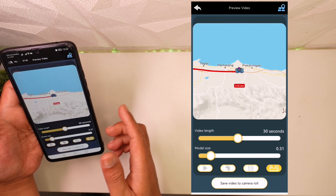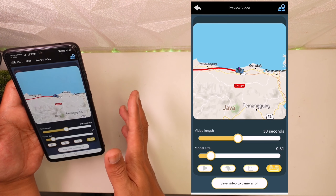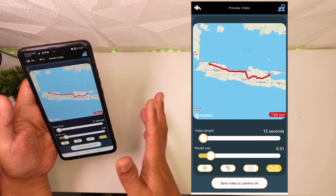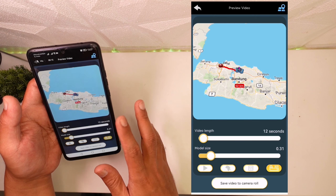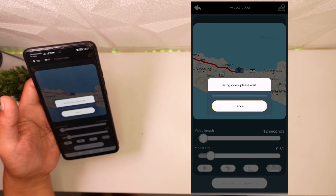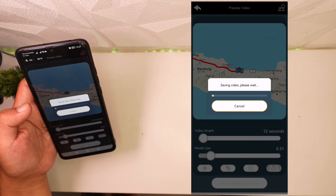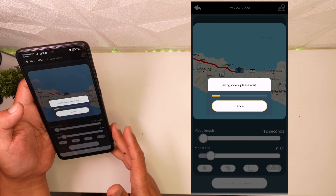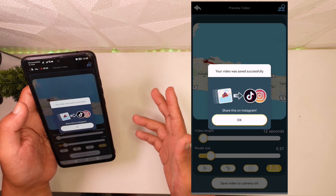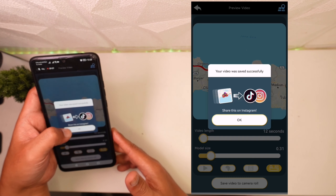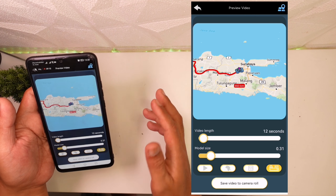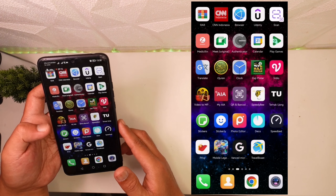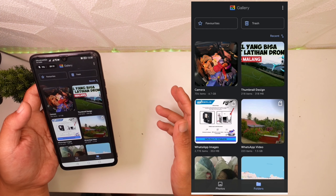Kalau misalkan udah, kalian mau share di Instagram misalkan dengan ratio 1 banding 1. Kalau kalian udah puas dengan hasil preview-nya, kalian tinggal save video aja. Disini dia akan nge-render untuk membuatkan file video animasinya. Setelah selesai, kalau misalkan kalian mau share kalian bisa langsung share aja. Di gallery kita itu akan udah ada hasil videonya.